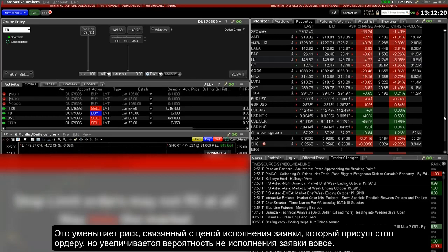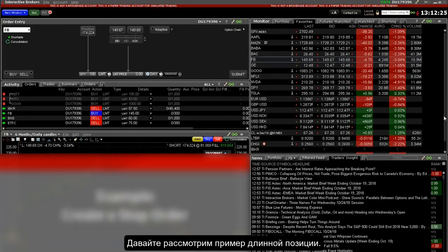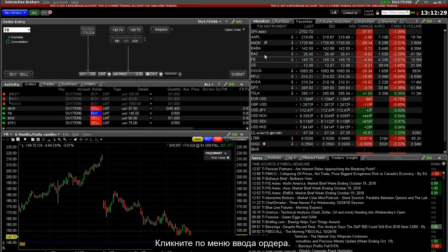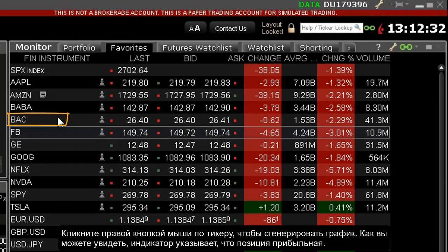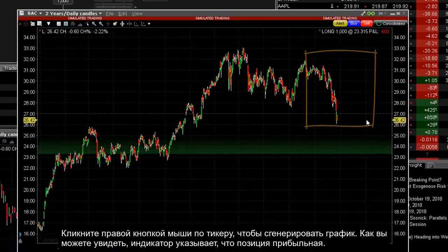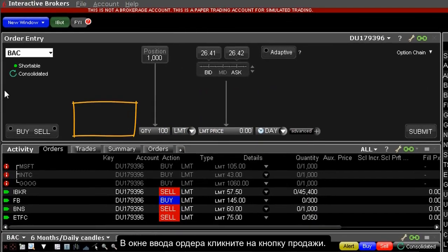Let's use this stock ticker with an existing long position as an example. Click on the line in the monitor panel to populate the order entry panel. Click right on the ticket to generate a chart, and you can see using the position indicator that the position is in profit. An investor may want to set a stop in order to lock in profits at a specific price.